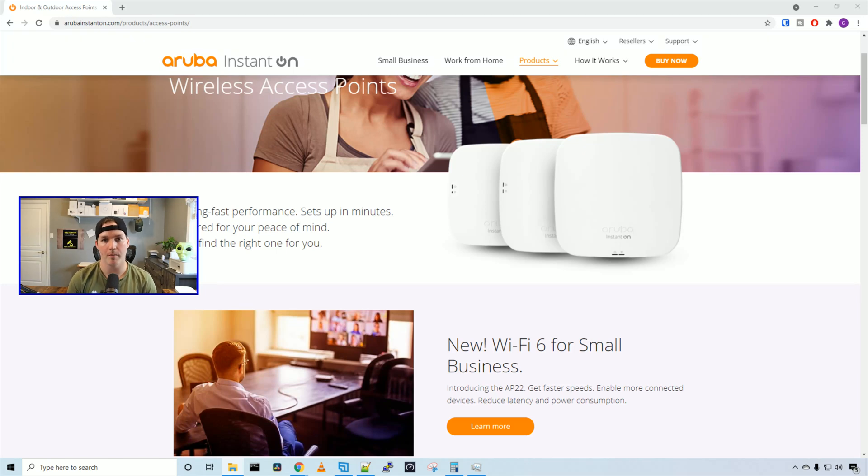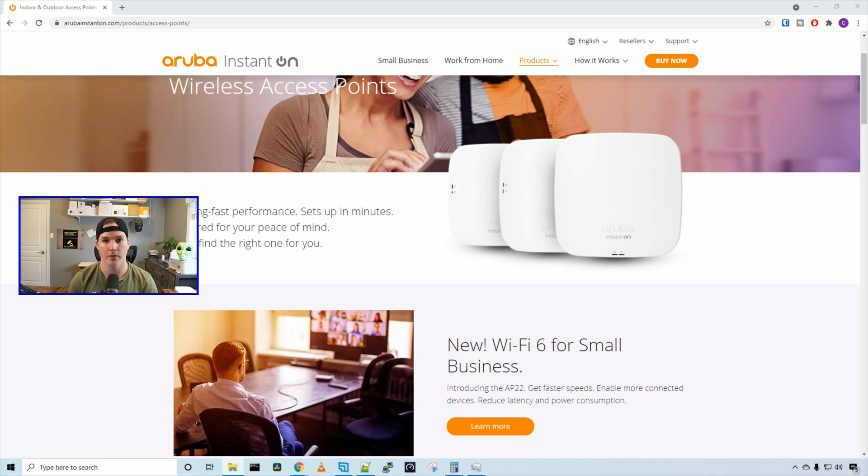Hey everyone, Cody from MacTelecom Networks. In this video, we're going to take a look at Aruba Instant On. I want to thank Aruba for sending me out some gear. They did not pay me for this video and all the thoughts are my own.